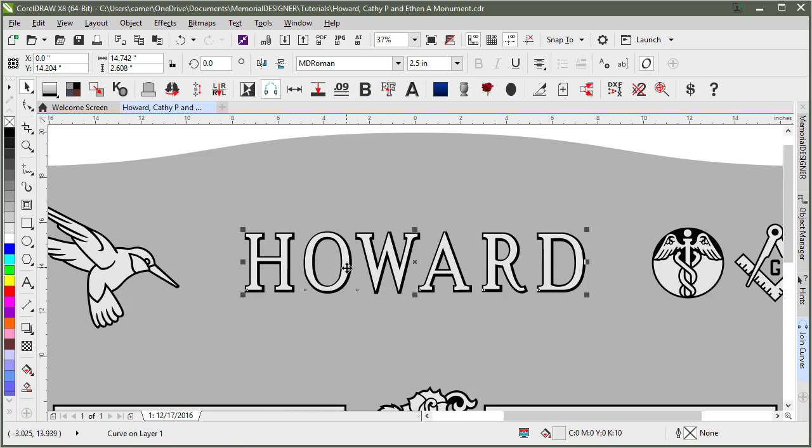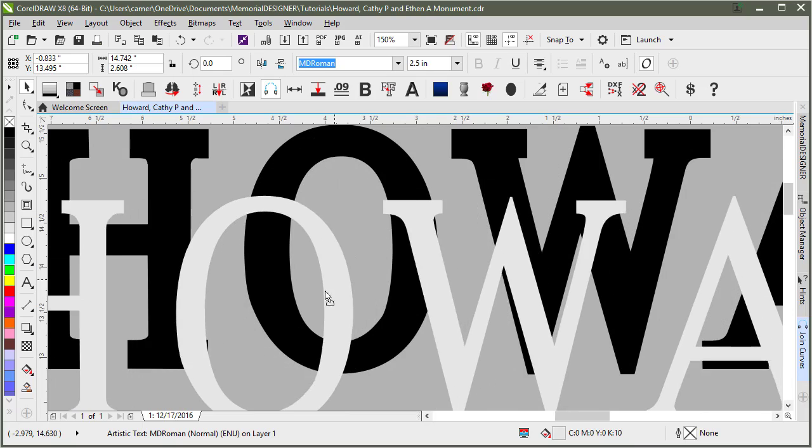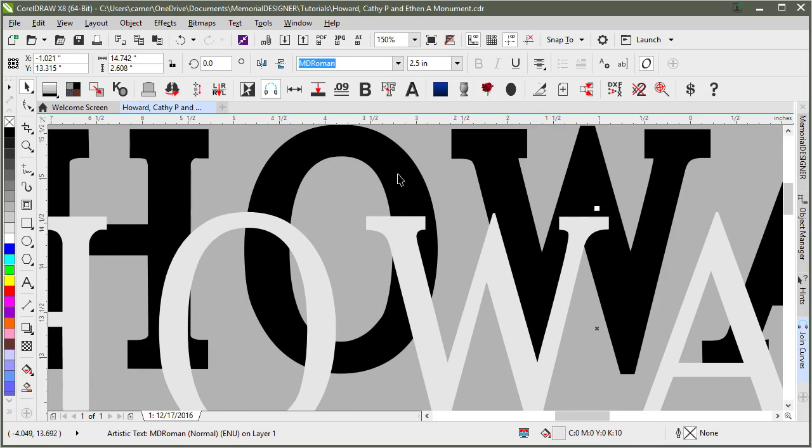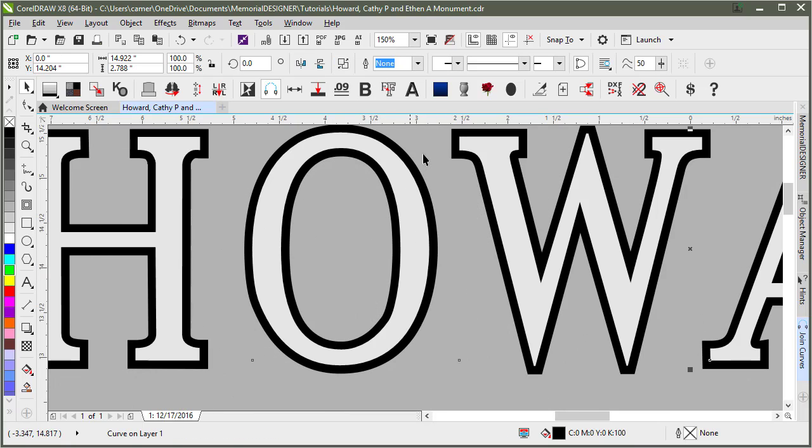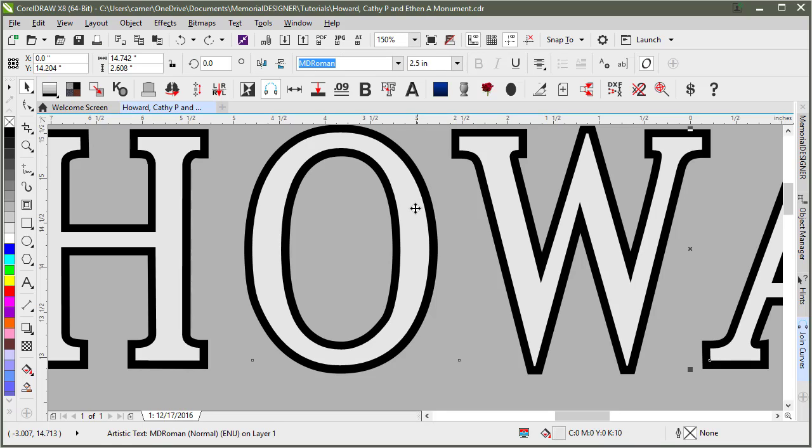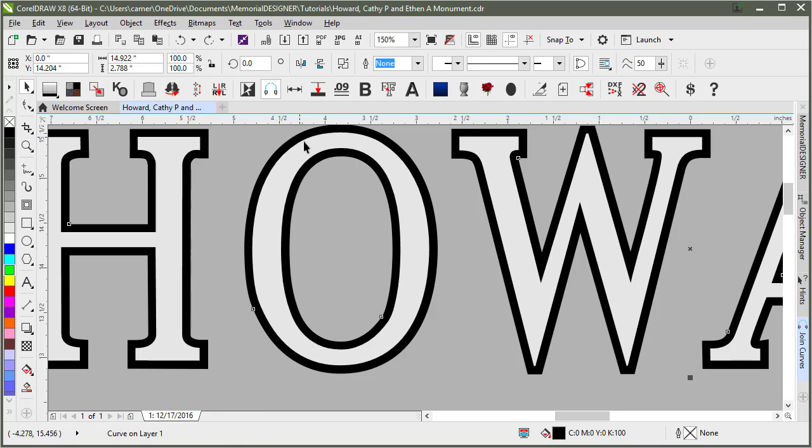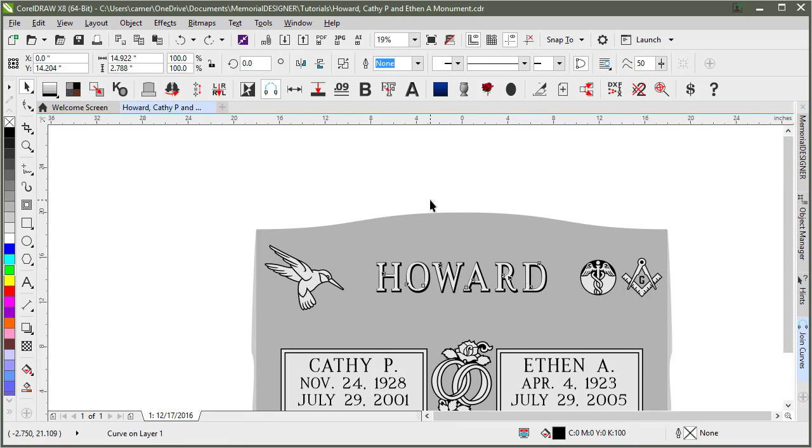So it outlined or contoured that text by 0.09 inches. It broke that contour apart, so I can move the text and you'll see that it's broken apart. It automatically breaks your contour group apart for you. And then it changes the inside color to 10% gray and the outside color here to black.